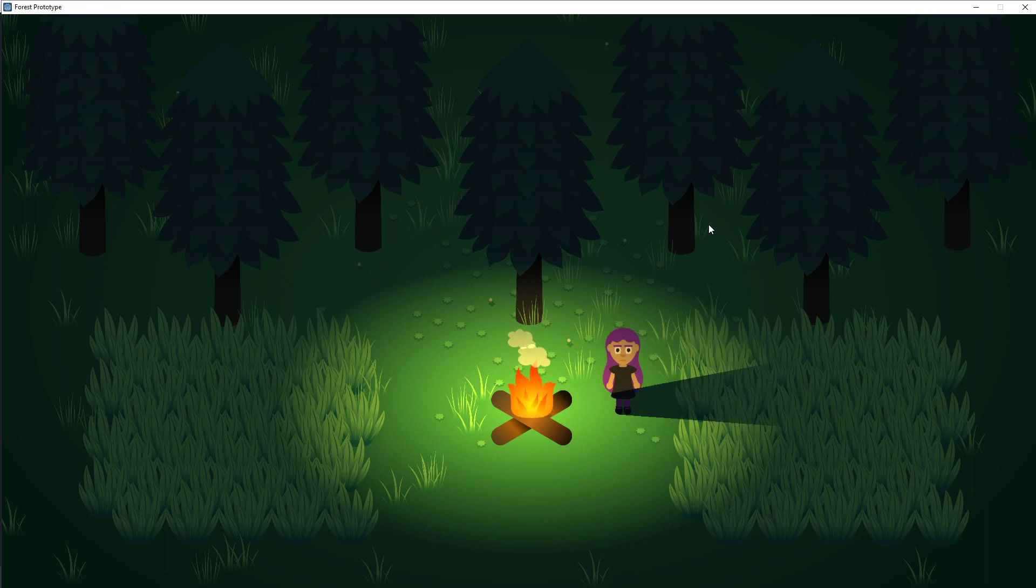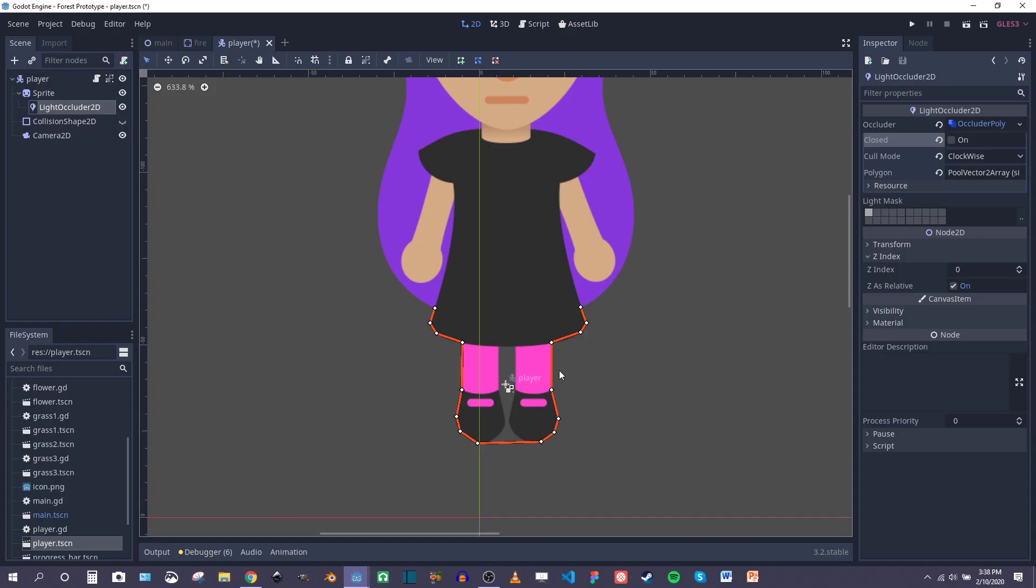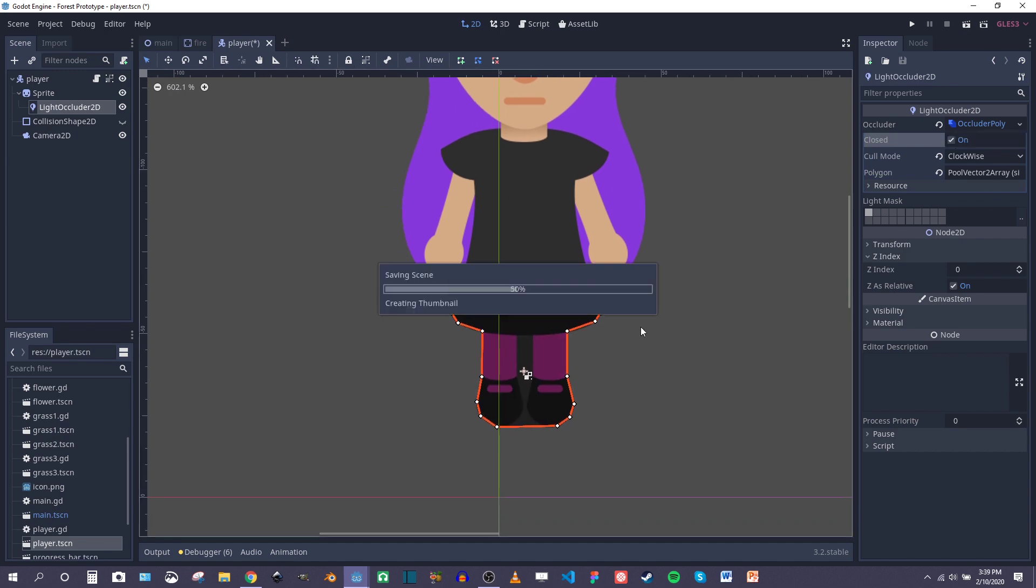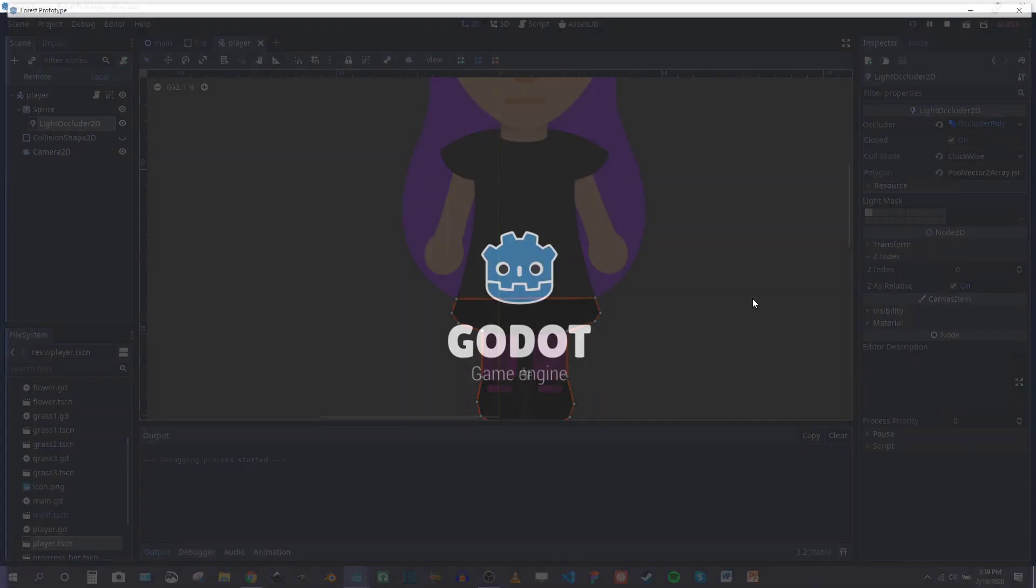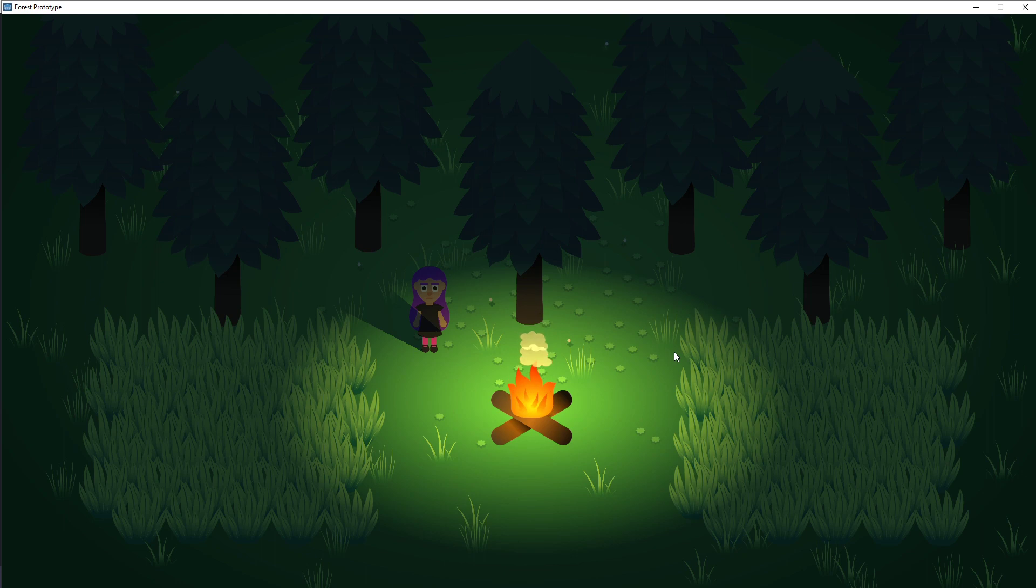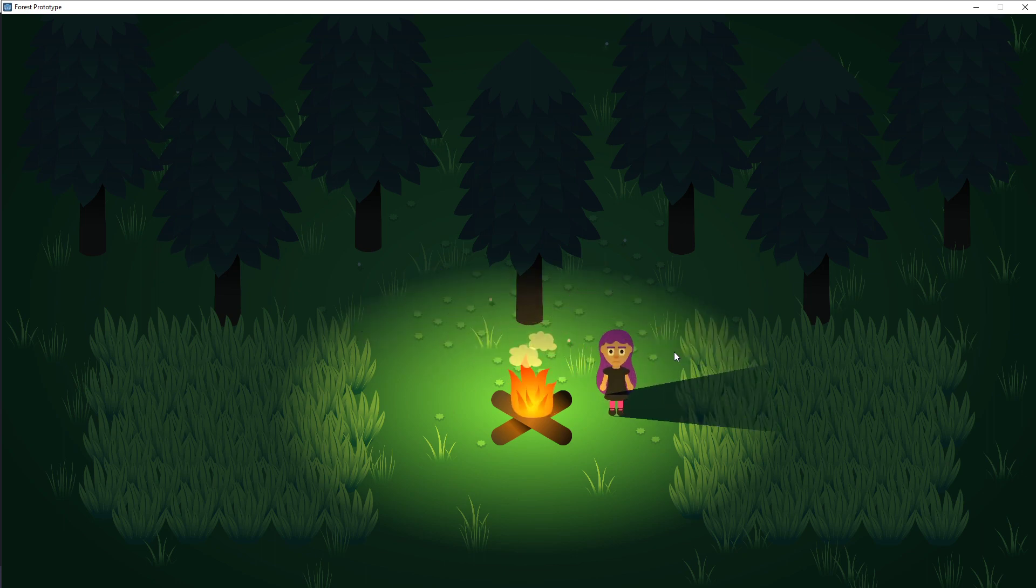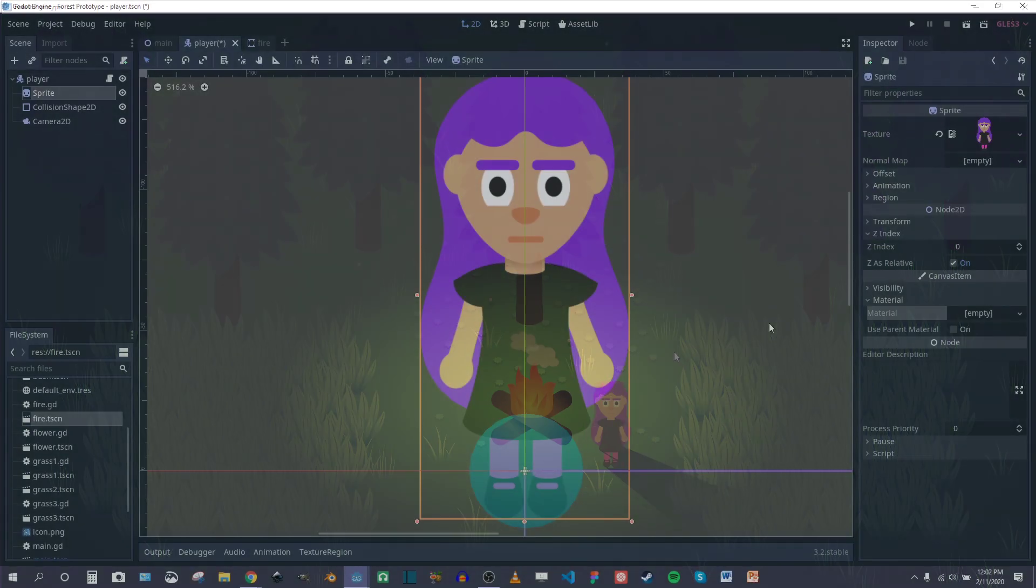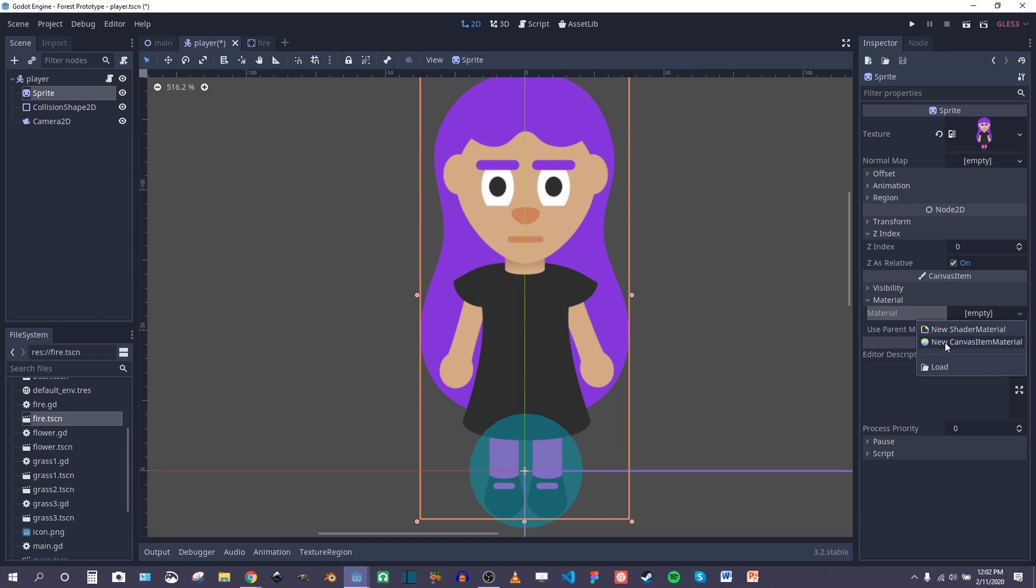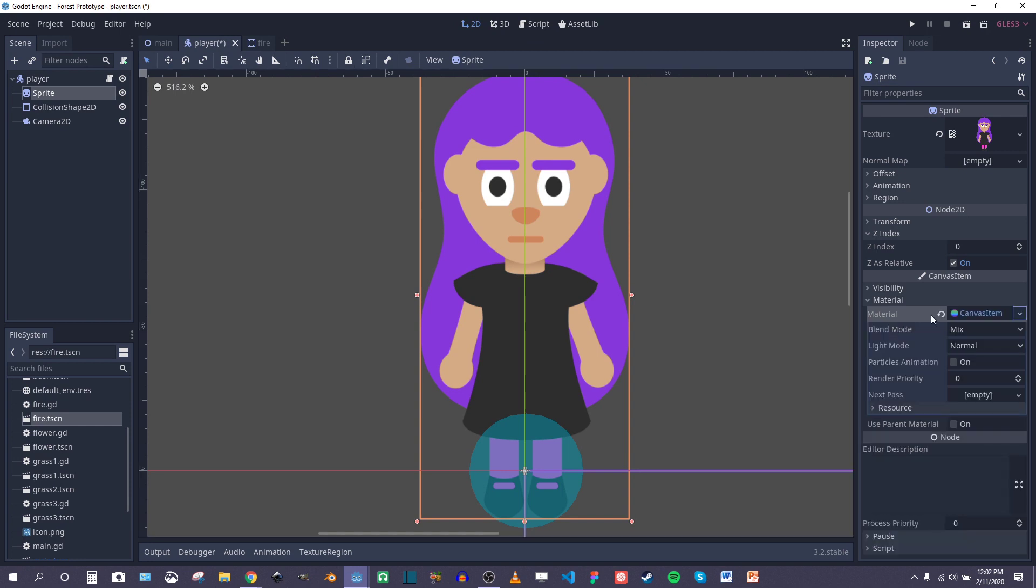So I kind of went through some trial and error with getting the lights to look as close to what I think they should look like as possible. But I don't think I was able to do it. One of the things I realized you could do is actually add a new canvas material and then make the sprite unshaded. In that way the shadows don't fall onto the sprite itself as you're moving around the fire.